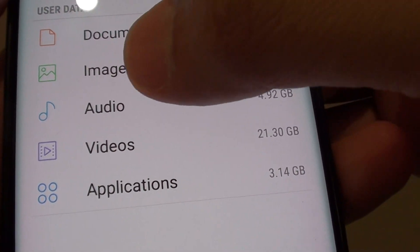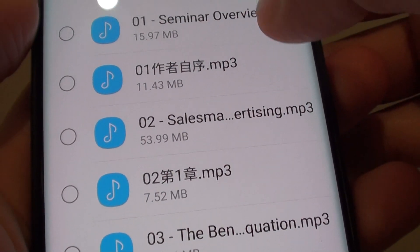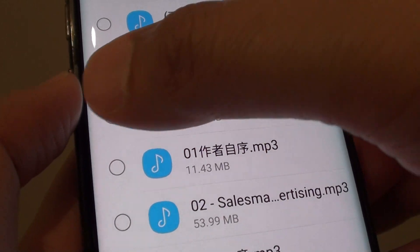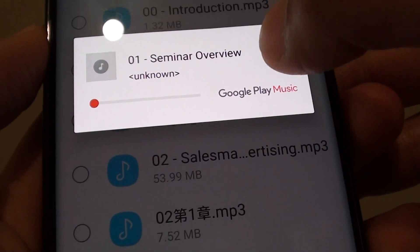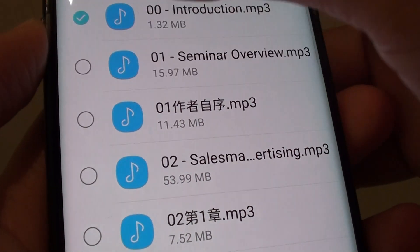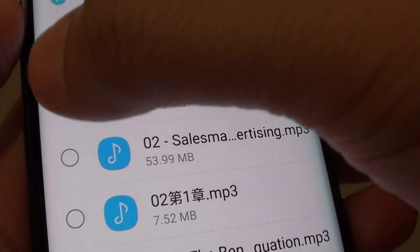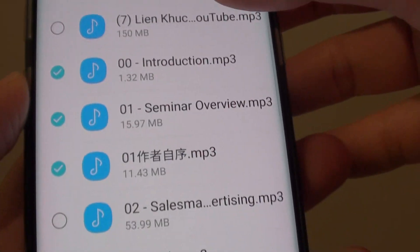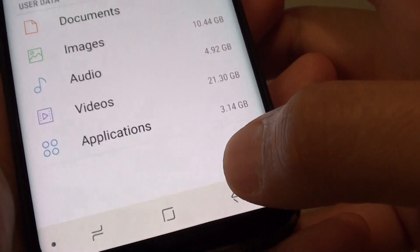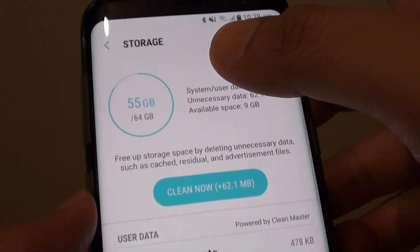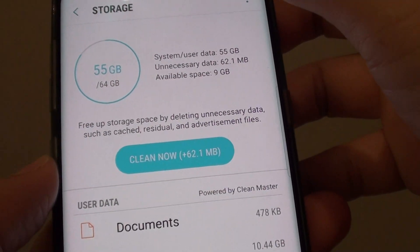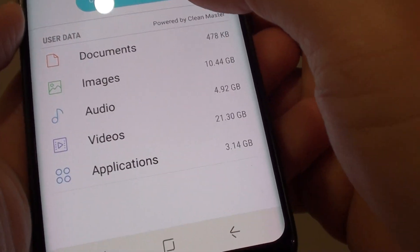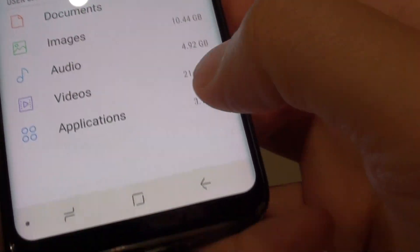You can tap on the category and then select what you want to delete. For example, select the files and then just tap on the delete button and you can delete them from the phone. That is how you can reclaim the storage space that is not being well used.